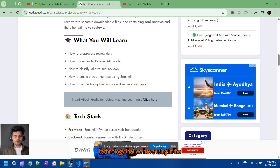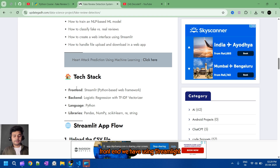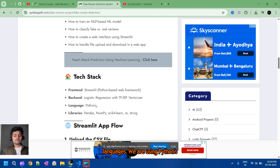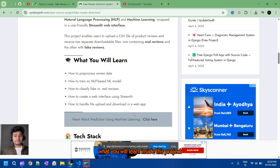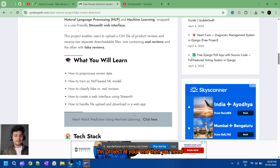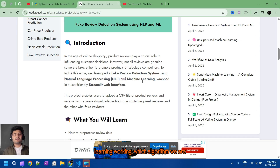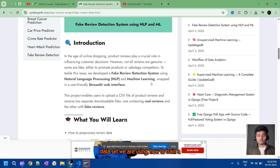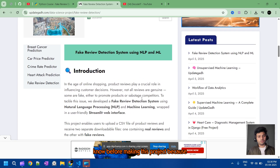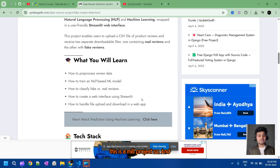The technology we are using: in the front end we are using Streamlit, a Python-based web framework. The languages we are using is Python, with libraries Pandas and NumPy. What you will learn inside this project — you need to understand how NLP programs work, how machine learning works, which algorithm we are using, which dataset we are using, and how to train a model.